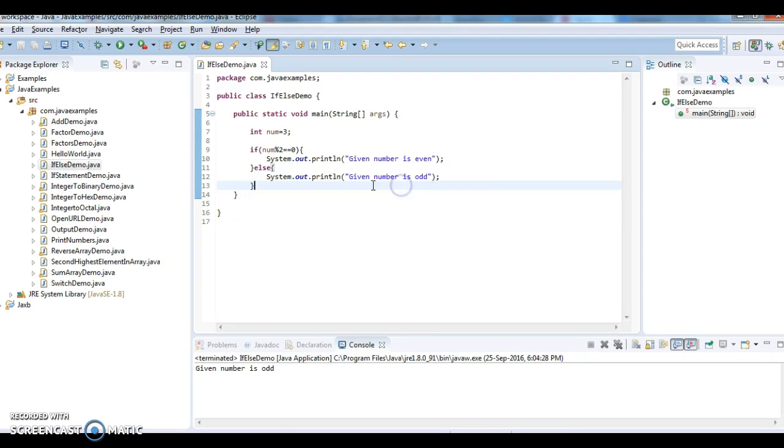So I hope you guys understand how to use the if-else statement with the help of an example. Thanks for watching my video.